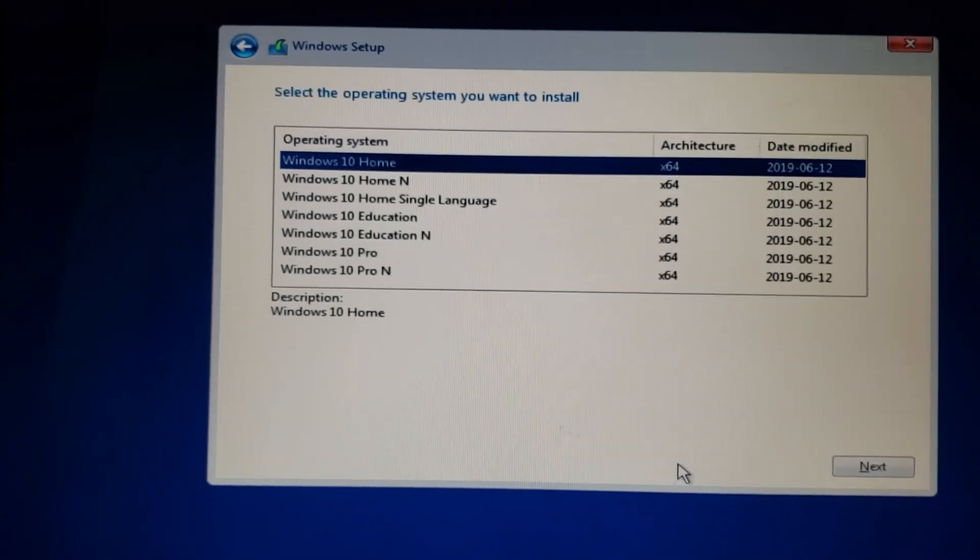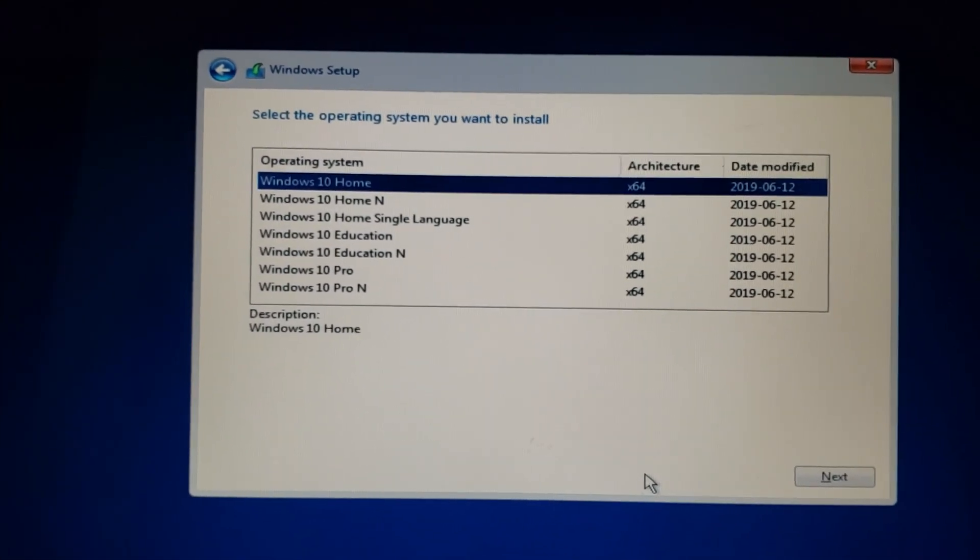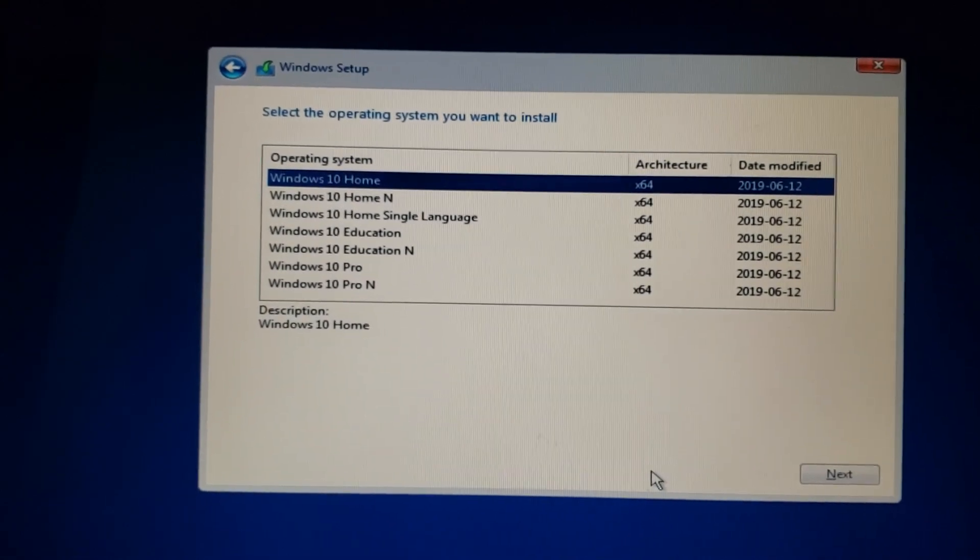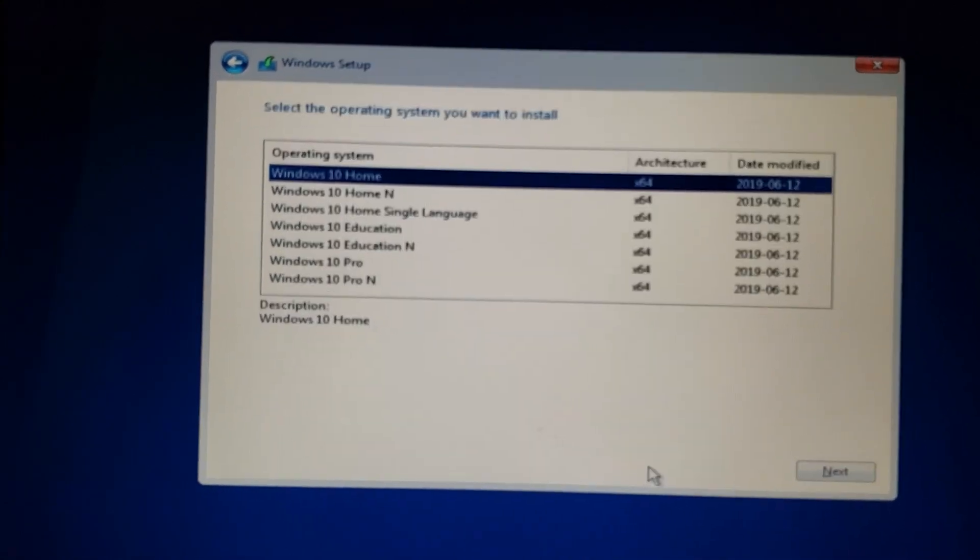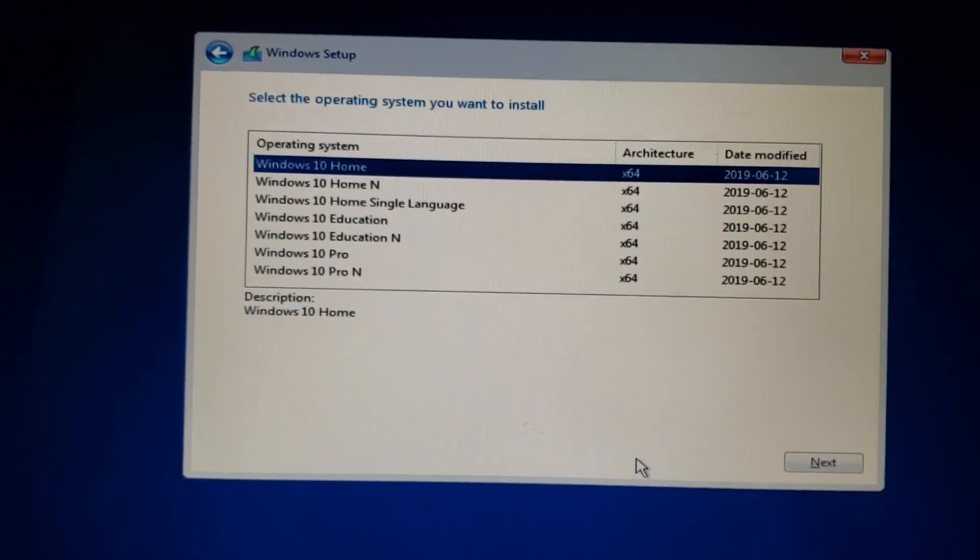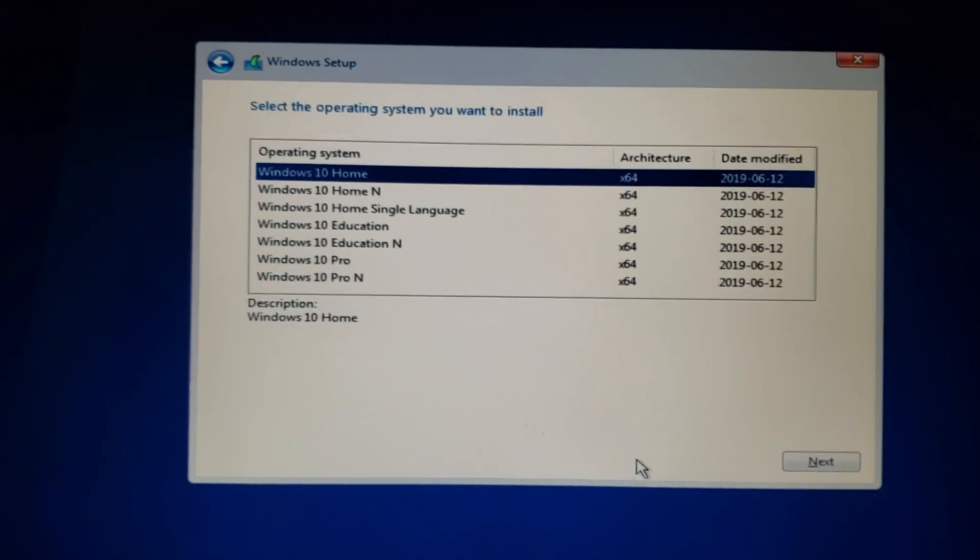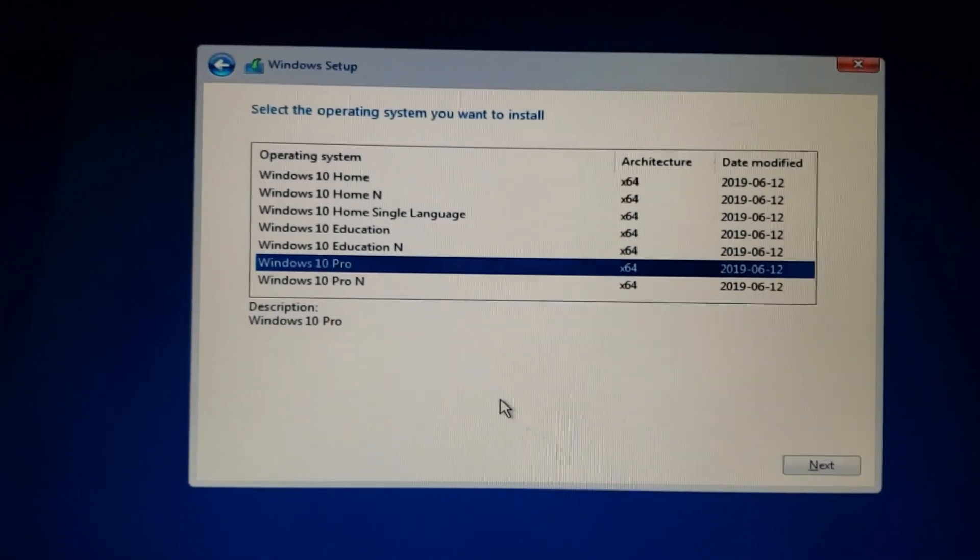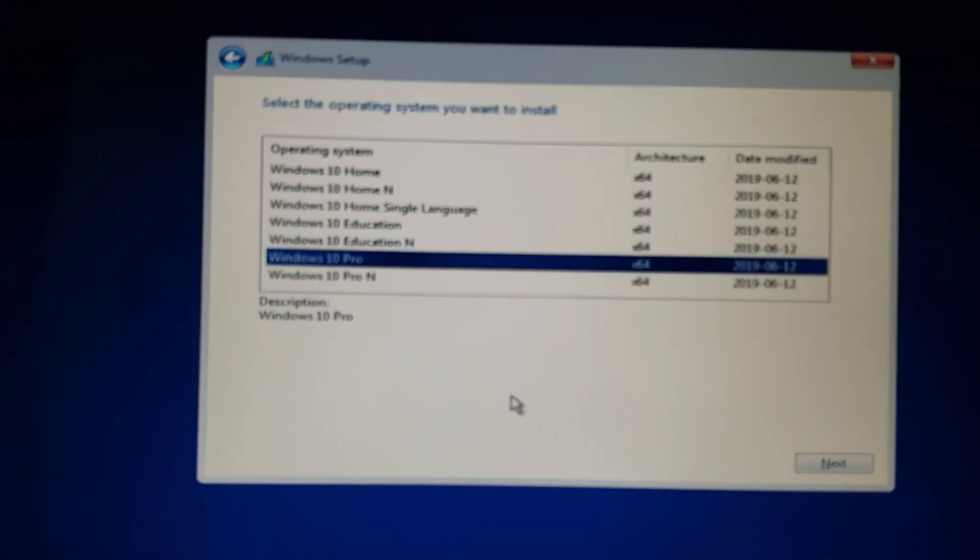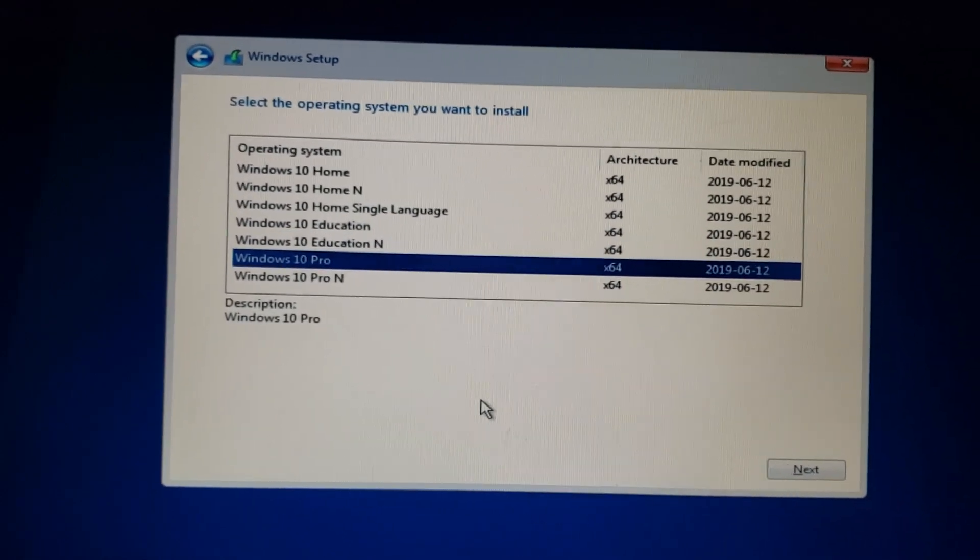You've got to choose your Windows version, the one you need to install. It's important to choose the correct one because your activation depends on the proper version you choose. On this machine it was Windows 10 Pro, so I will choose that. What is N? The N version is a single language version. If that's what you have, you need to stay there.